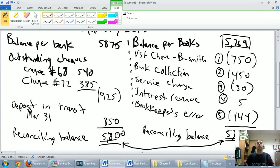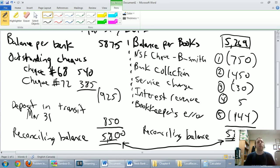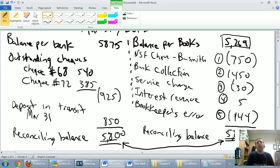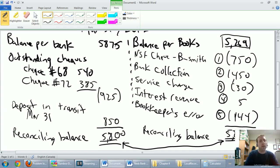We've been working through an example of how to do a bank reconciliation. We list the bank's opinion of our cash balance, then we describe why the bank is wrong — what things the bank is missing. The answer is they're missing outstanding checks and any deposits in transit, deposits that are on the way to the bank.